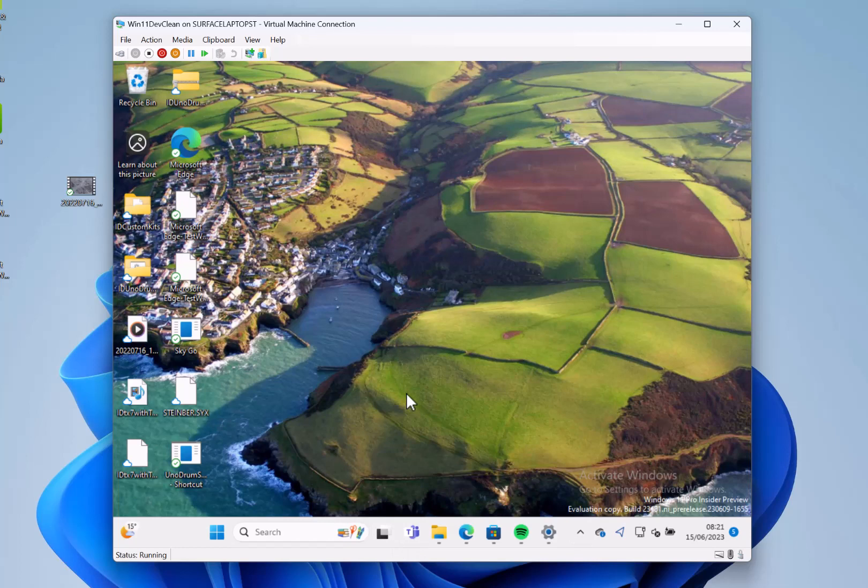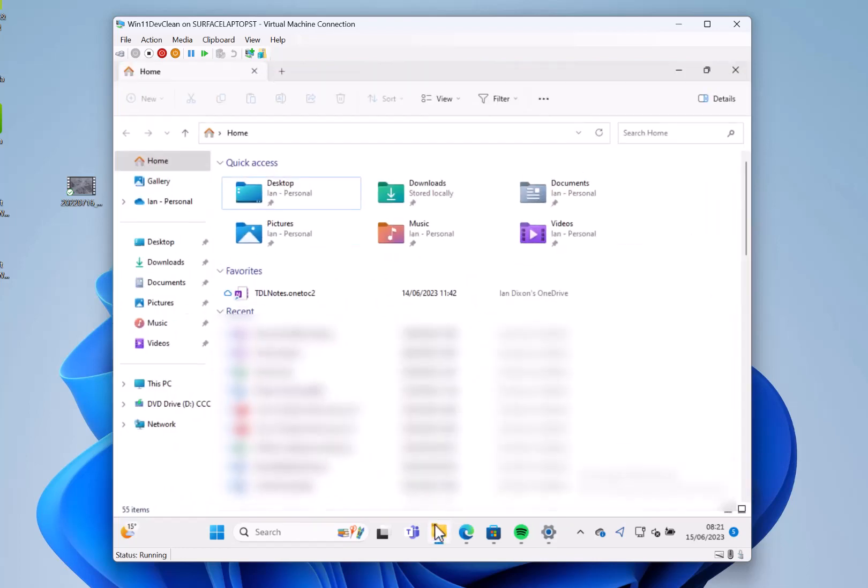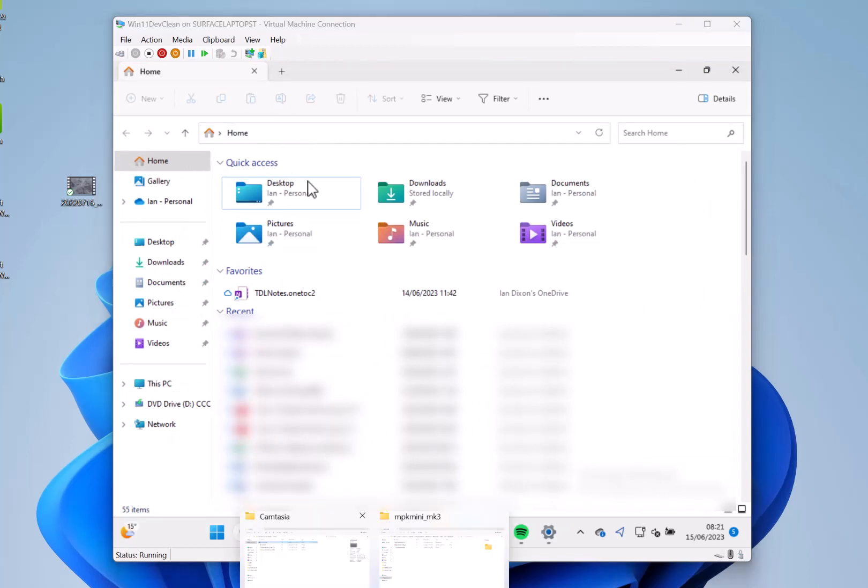There are some fixes for File Explorer where the context menu could be blurry. There are some fixes with the modern address bar - I still haven't got the modern address bar, so that's where it's further up and that's not rolled out to everybody yet. They made some fixes with the taskbar flyout. There are still some known issues.